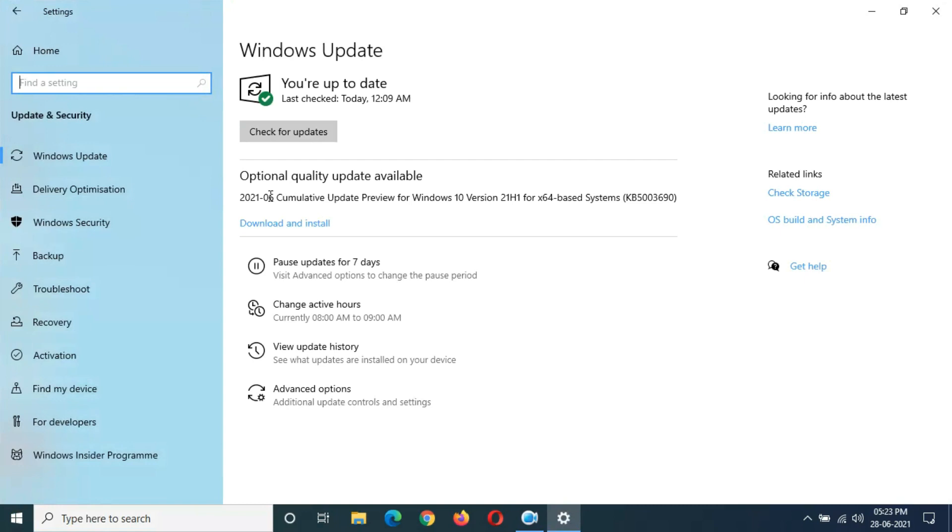You can see optional quality update available: 2021-06 Cumulative Update Preview for Windows 10 Version 21H1 for x64-based systems. Here you can see KB5003690.